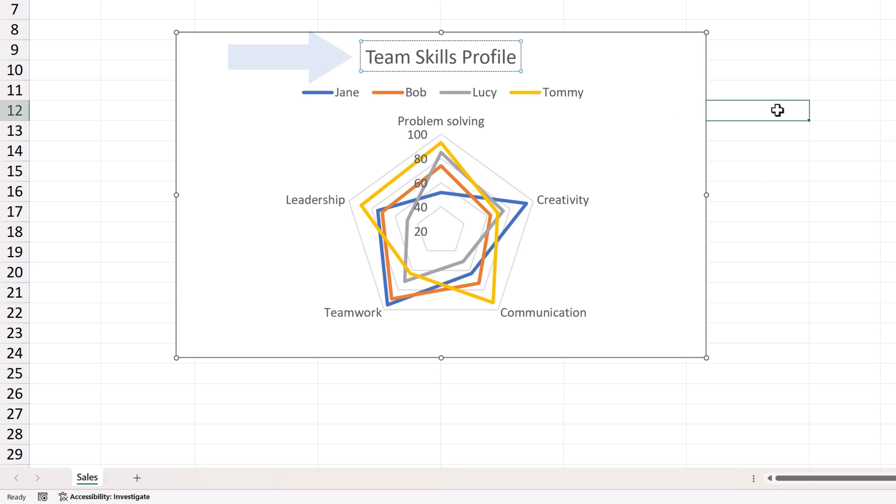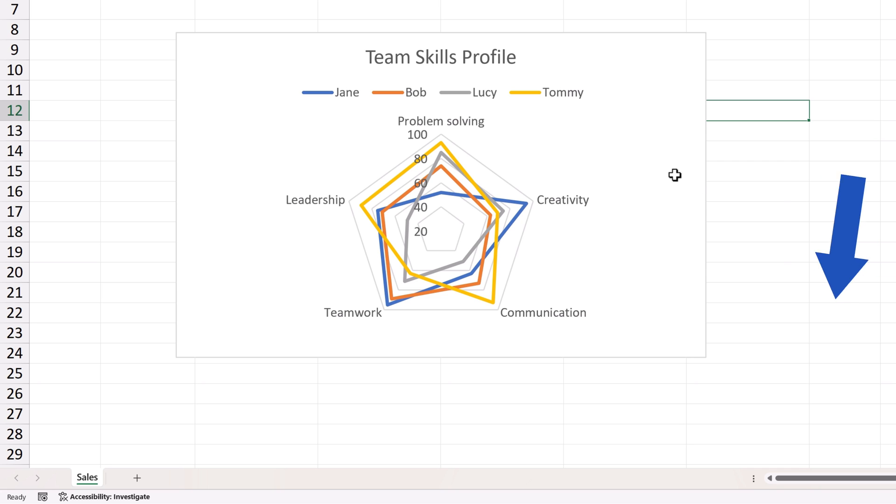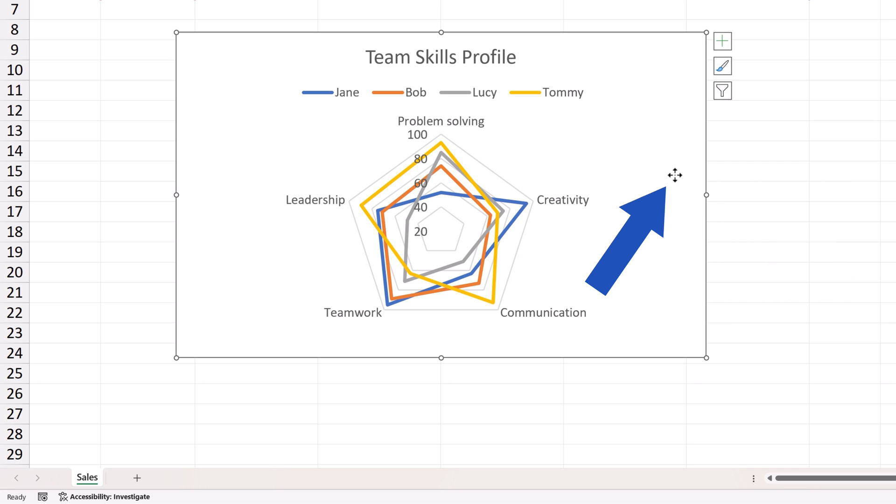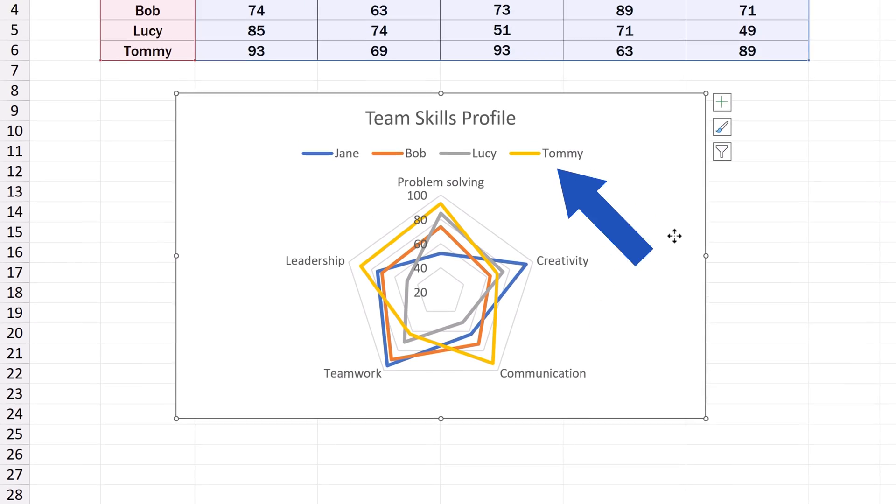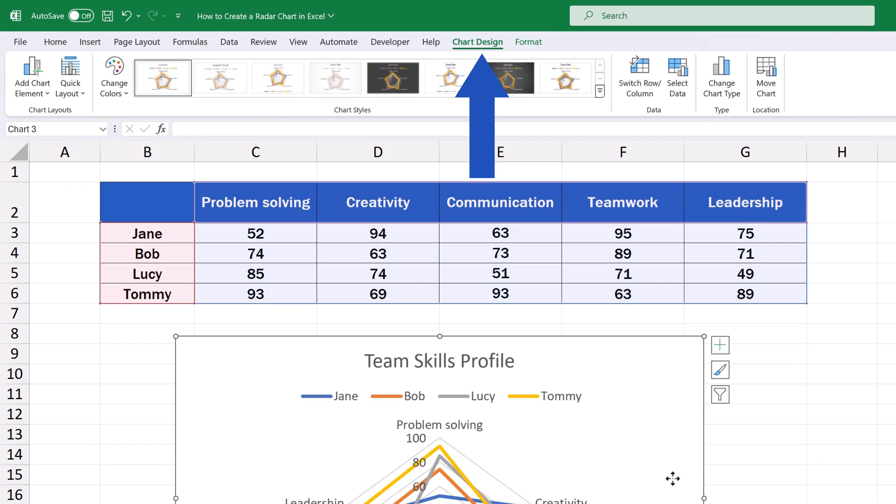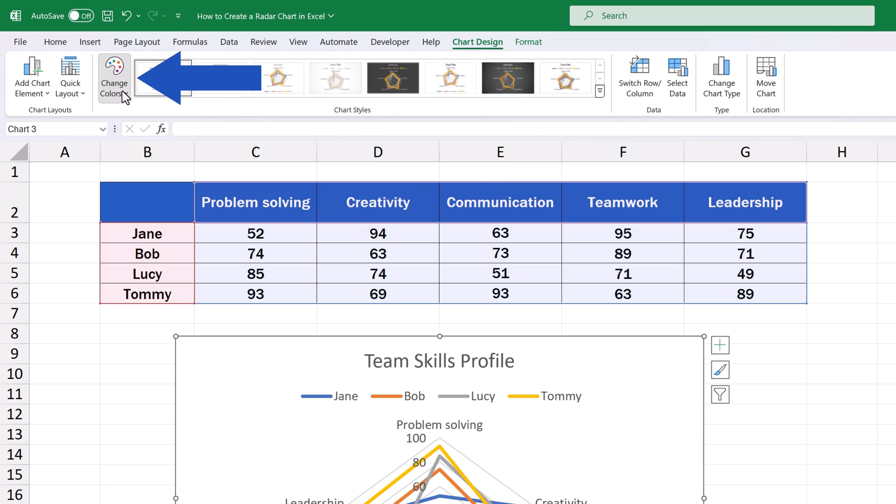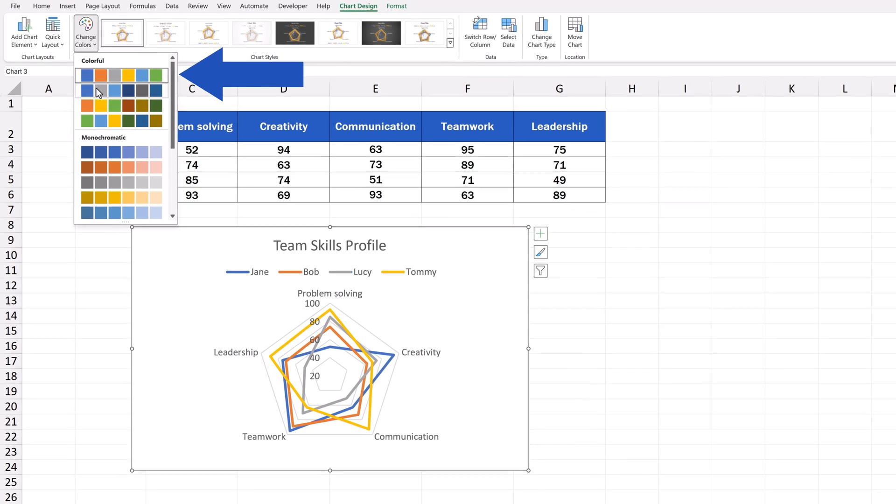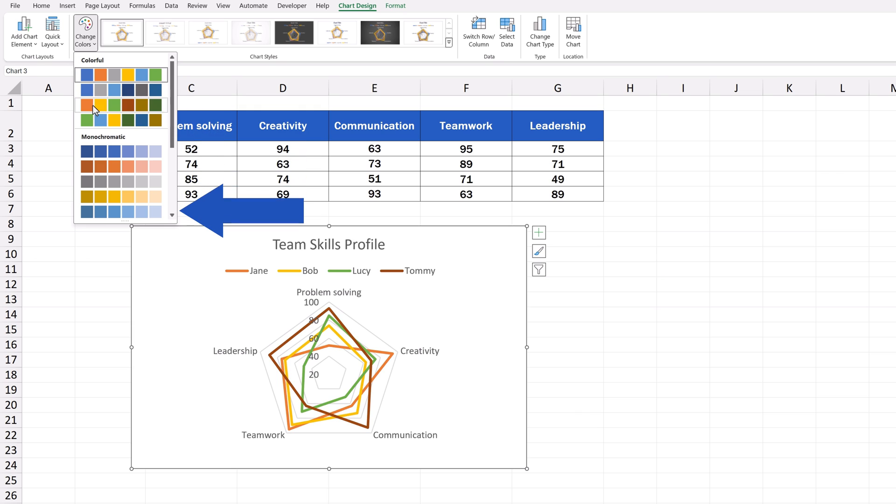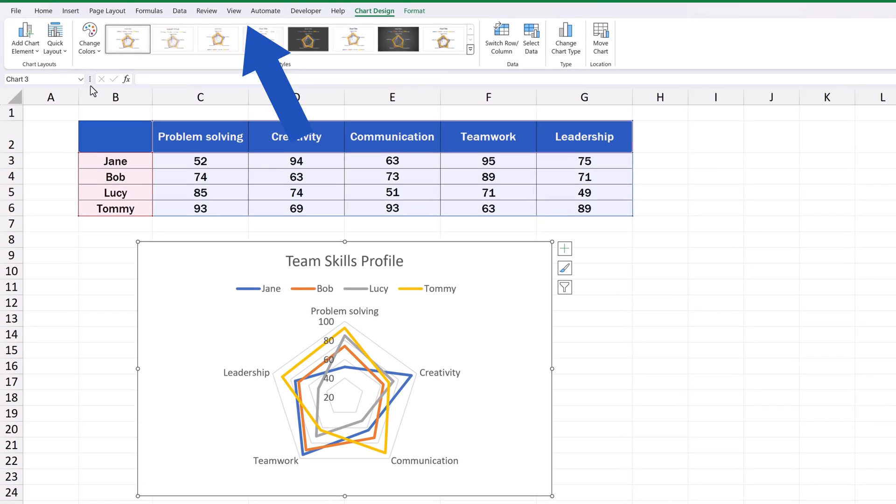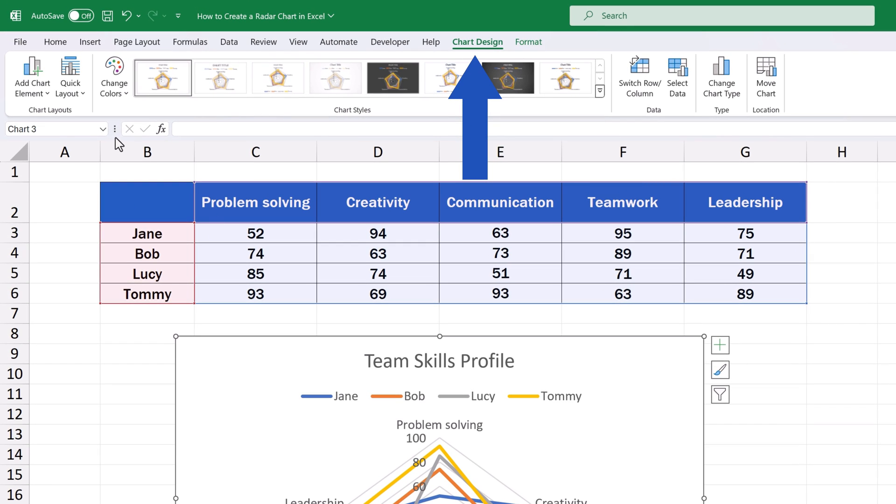There's a possibility to adjust colors or change the style of the chart too. Simply click into the blank chart area again, then find the tab Chart Design, which just opened, and use the button Change Colors to choose from various color palettes.